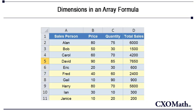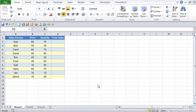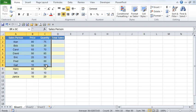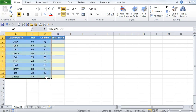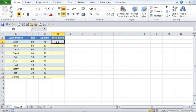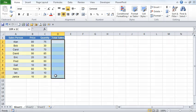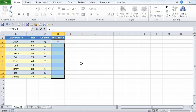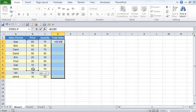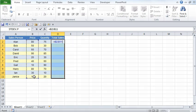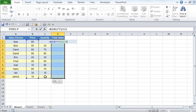So now let's look at an example to understand multi-cell array formula. Let's say you have this particular data which consists of price and quantity for each salesperson and you would like to find out the total sales made by each salesperson very quickly. So go ahead and select the entire result range which would be all the way from cell D2 through D11. Then type in an equal to sign, then go ahead and select column B which contains the price. Select the entire column, then type in the multiplication sign.